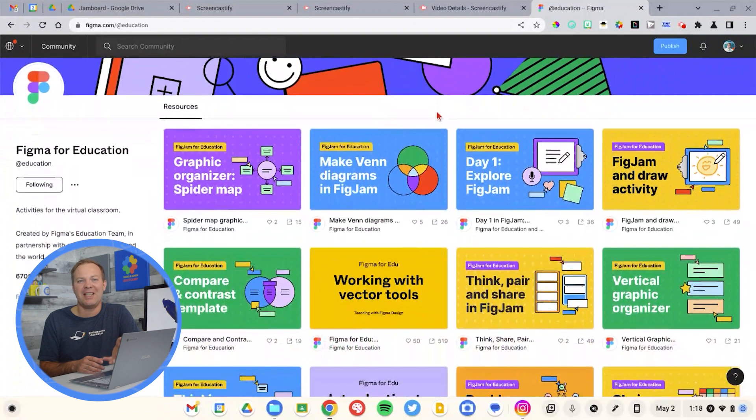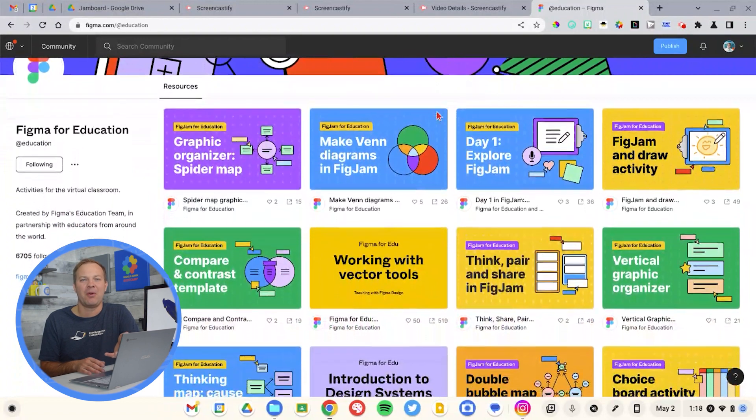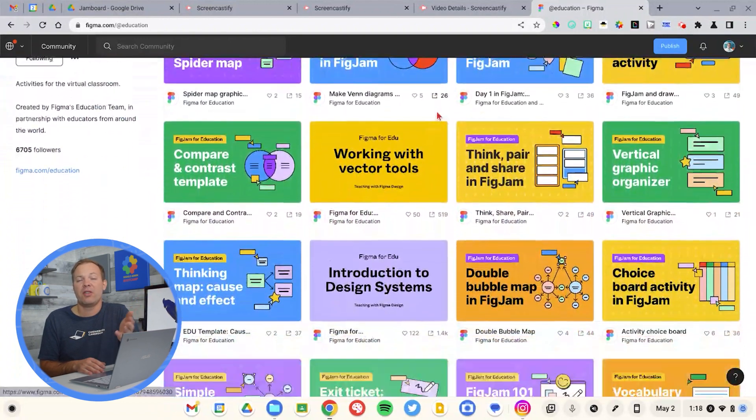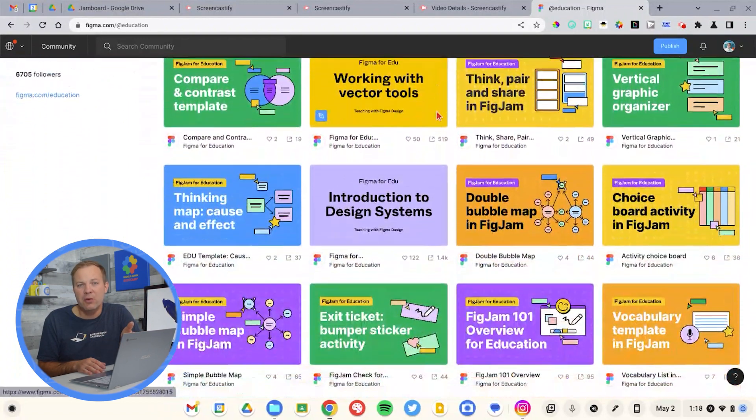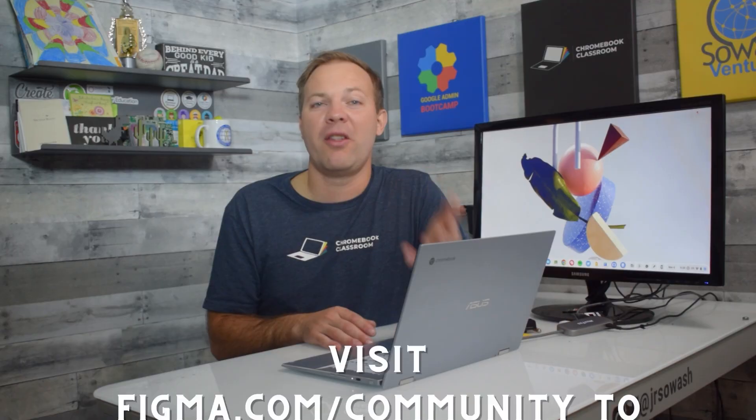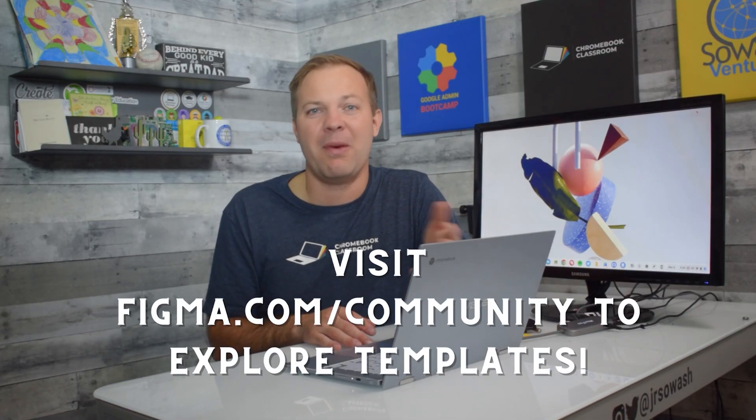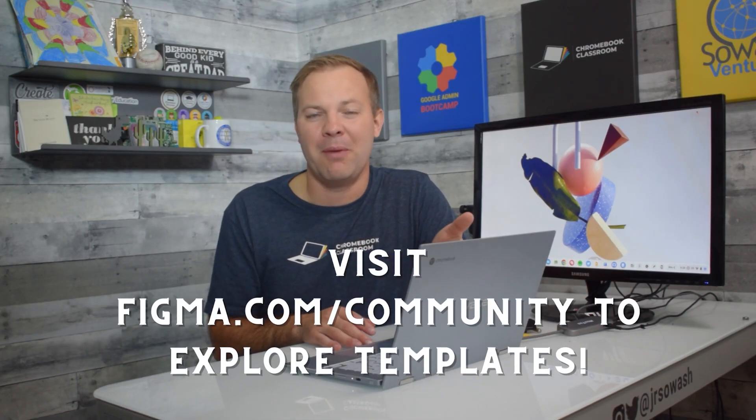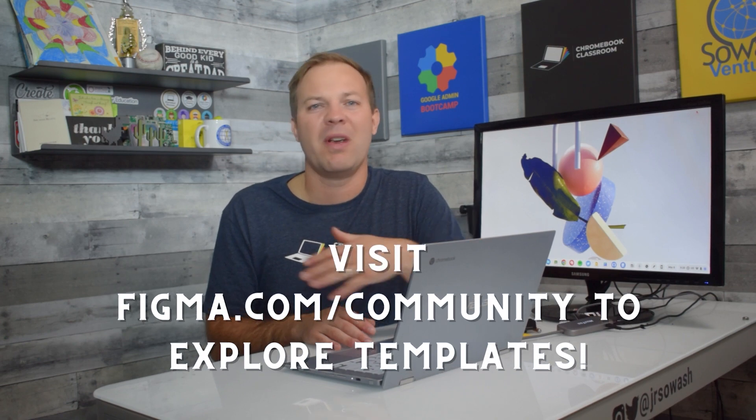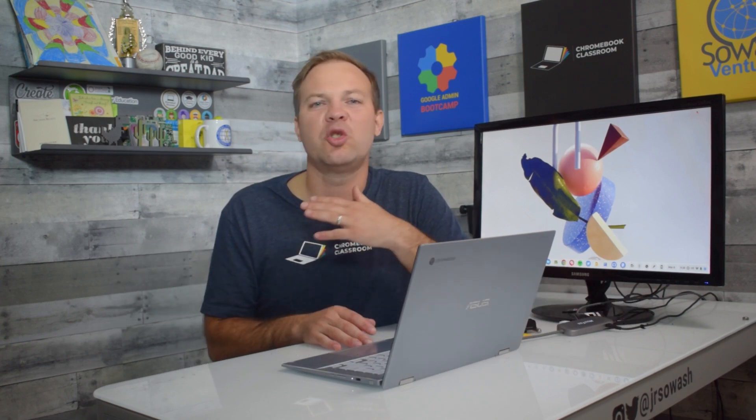With FigJam, there's a built-in template library with, I have no idea, hundreds, thousands of templates that you can use in your classroom. I have a whole other video that I've talked about inserting those templates, modifying them for your classroom. It's a great, super easy way to get started.